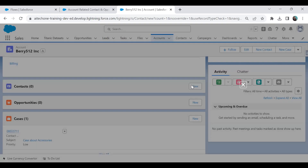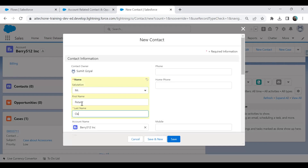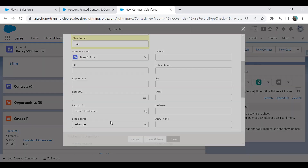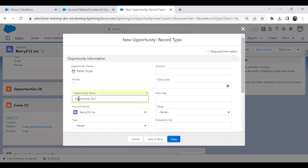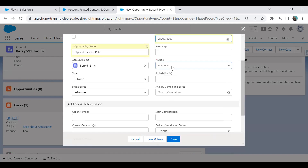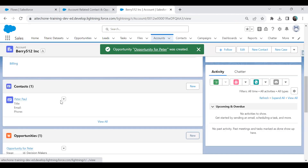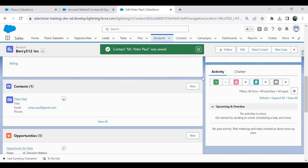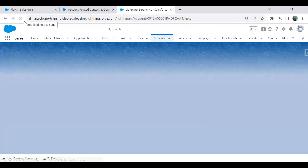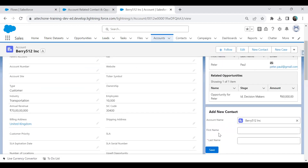I quickly add a new contact named Peter Paul and a new opportunity for Peter with an amount, close date, and stage. I also set the email ID on the contact and save. After refreshing the record, we can now see the related contact and opportunity displayed correctly in the flow. That's how we created a flow to display related contacts and opportunities and embedded it inside a record page.